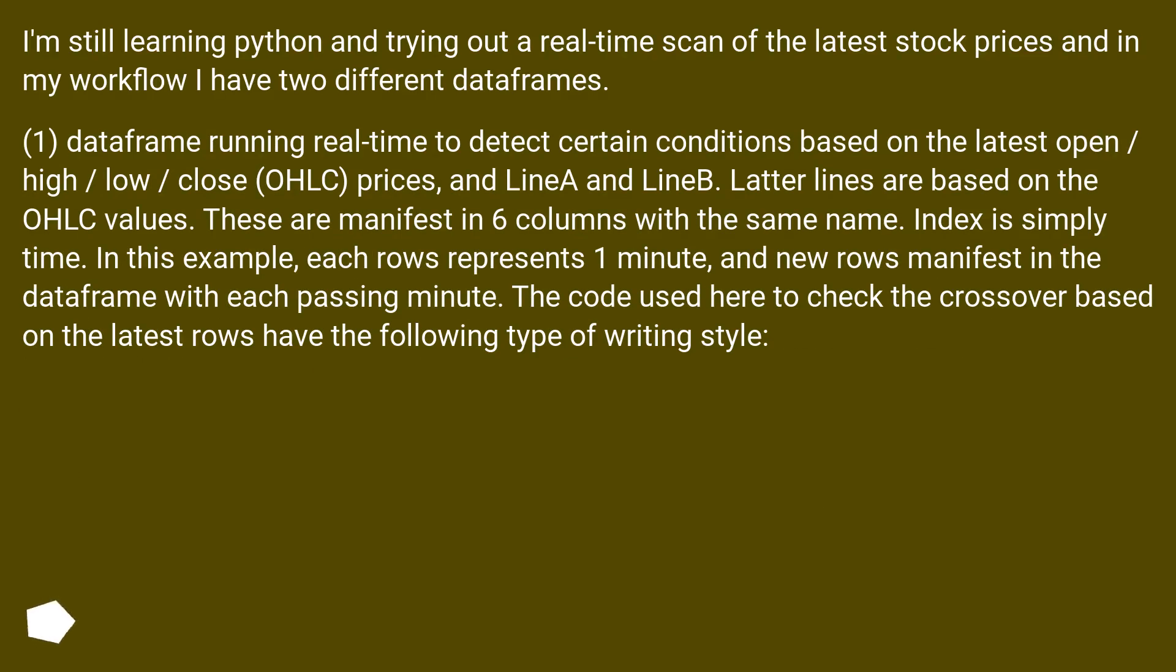I'm still learning Python and trying out a real-time scan of the latest stock prices. In my workflow I have two different DataFrames.